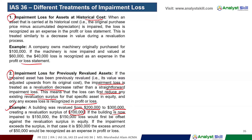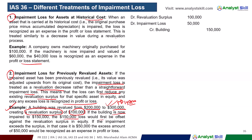Regarding reversal of impairment: the accumulated impairment is reversed by accumulated depreciation. The journal entries involve debiting the revaluation surplus and crediting impairment loss and accumulated impairment by depreciation.